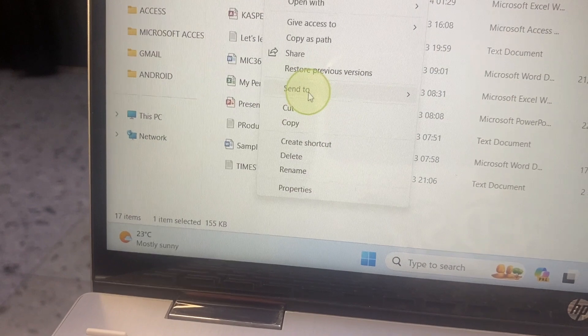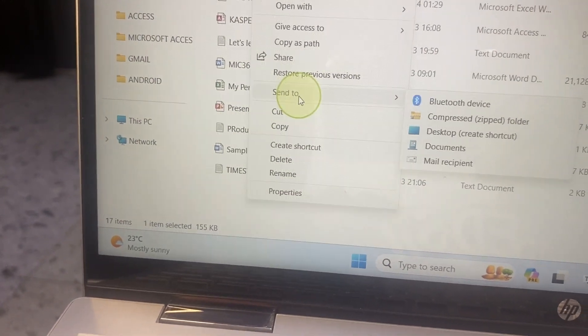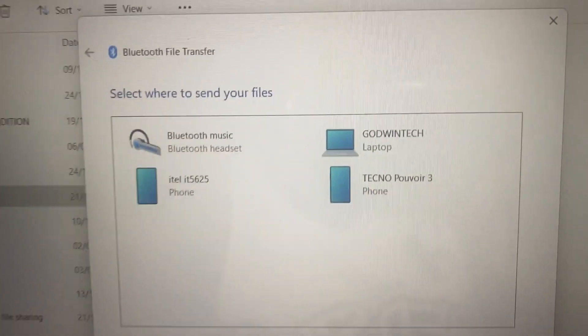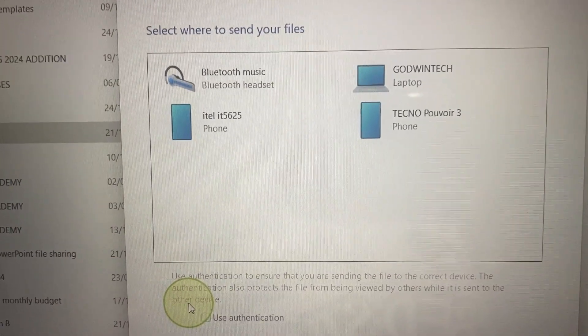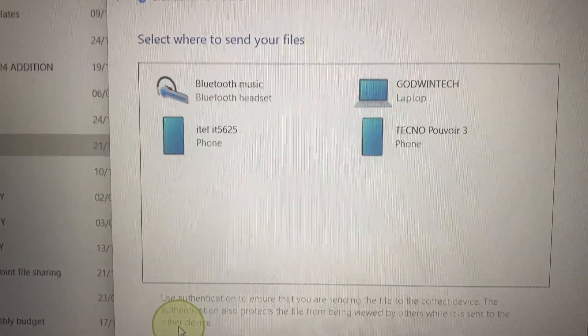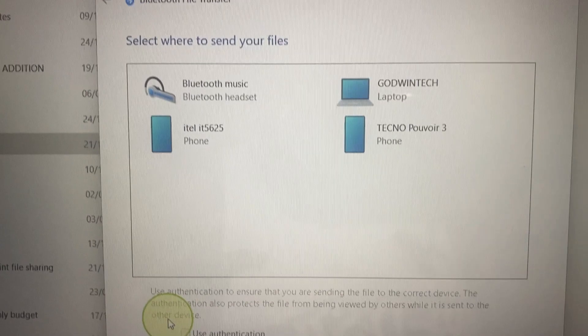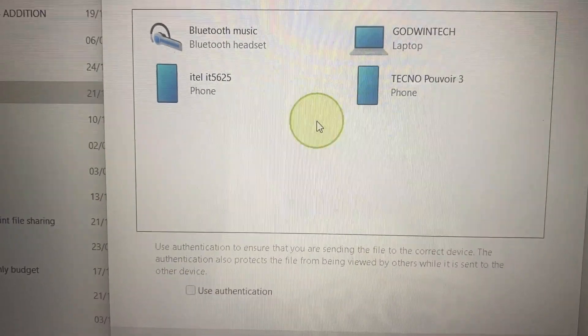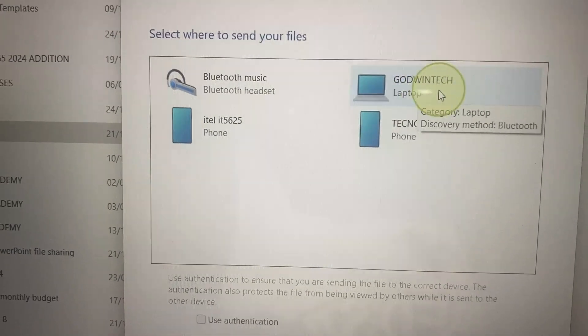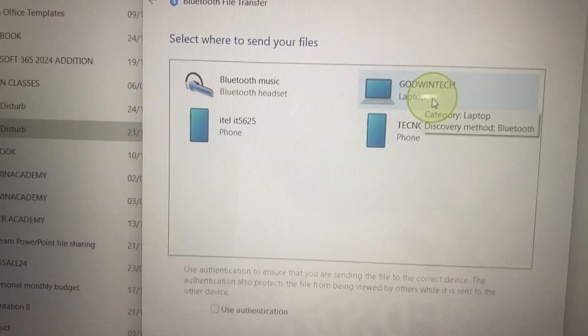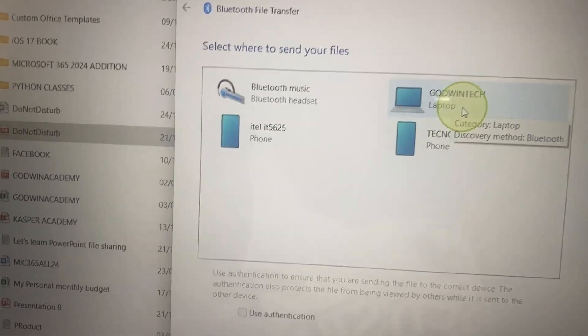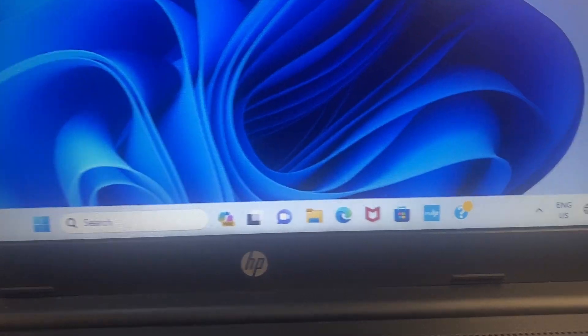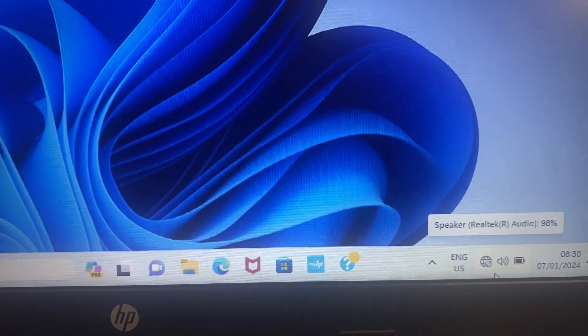Select 'Send to' and select Bluetooth device. This now shows all the devices whose Bluetooth are turned on and made discoverable around me. I look at my second PC, my second computer. See here, my second laptop. This is where I'm going to be sending the file. Now let's go to the second laptop. There's something we need to do here.